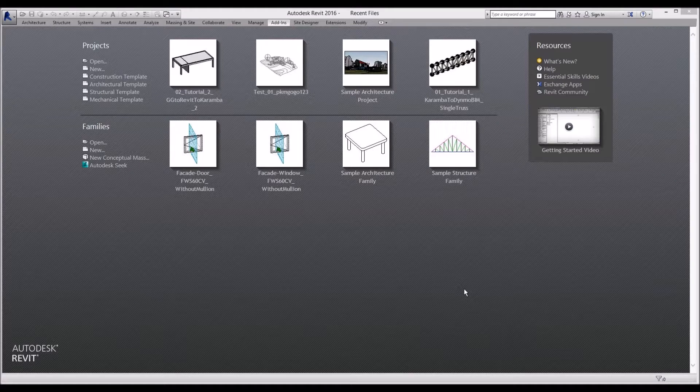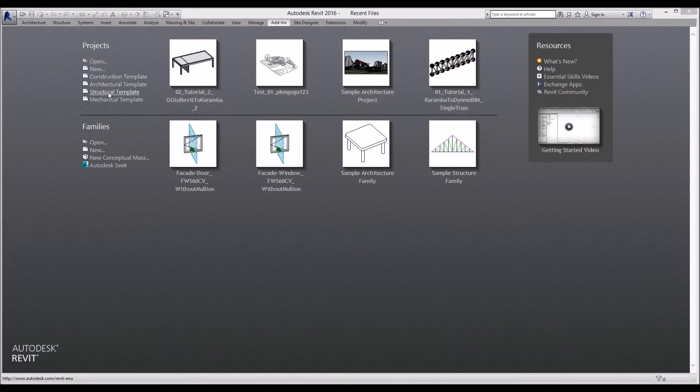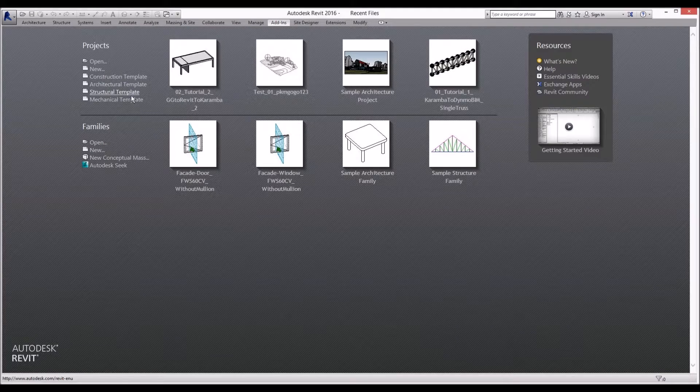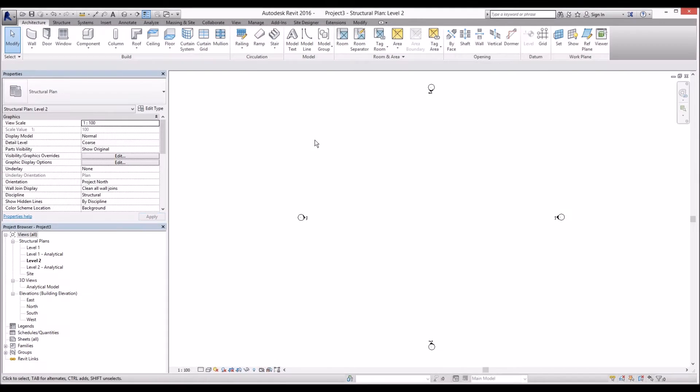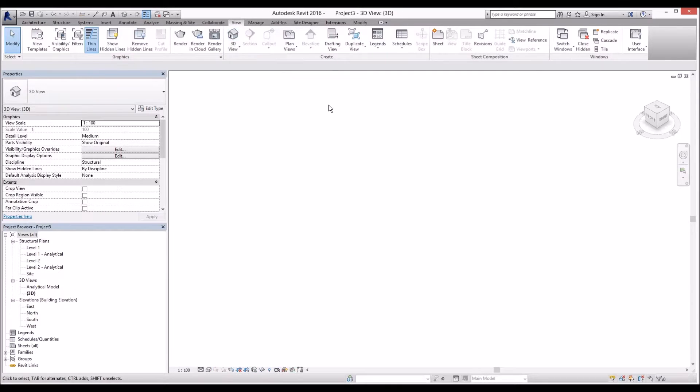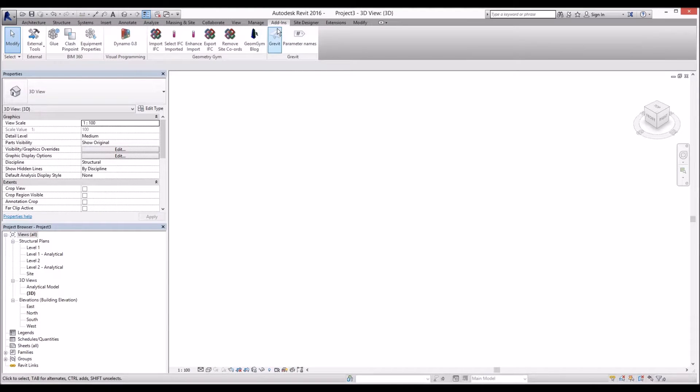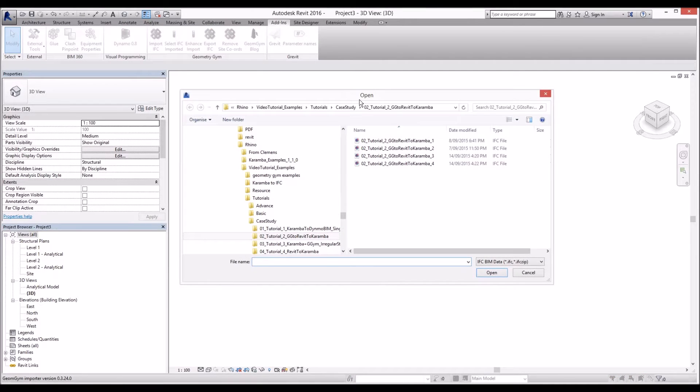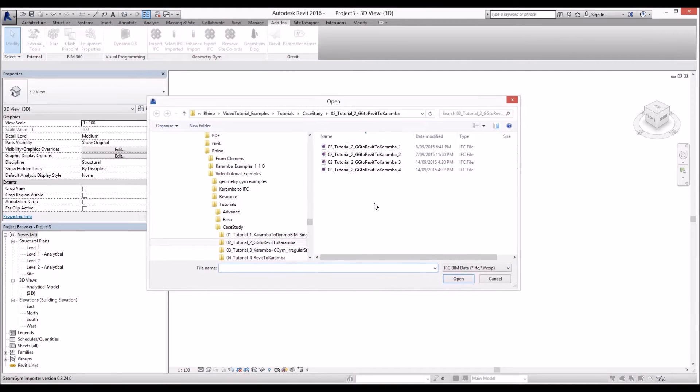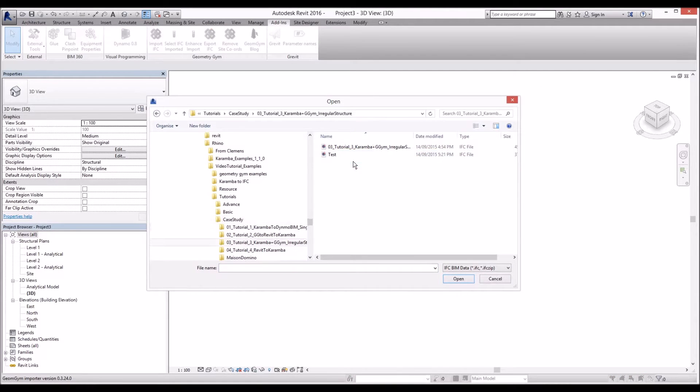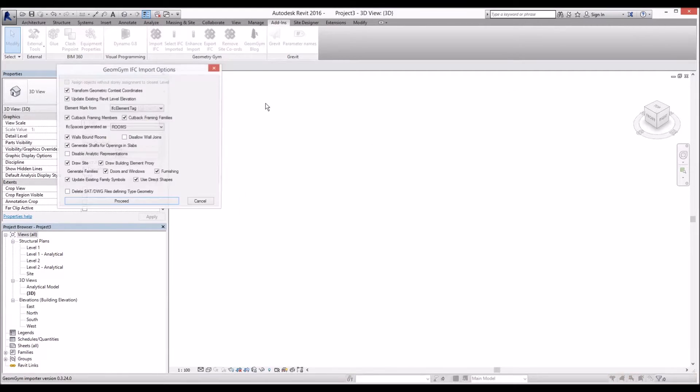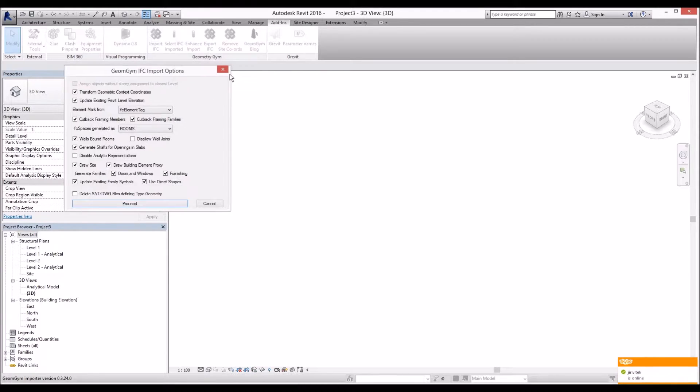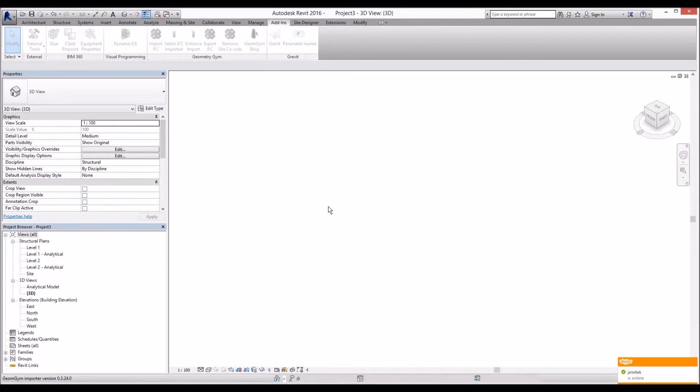Now we open Revit file and let's open new structural template in Revit. I'll go ahead to 3D view and let's go to under add-ins and we'll click on import IFC file here. Let's specify our folder and file location that has the IFC file and let's hit open and I'm going to proceed to import.